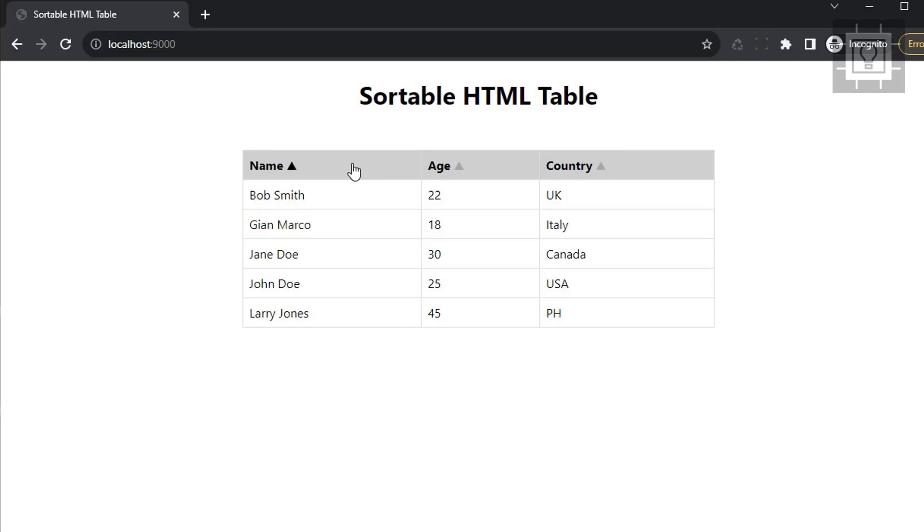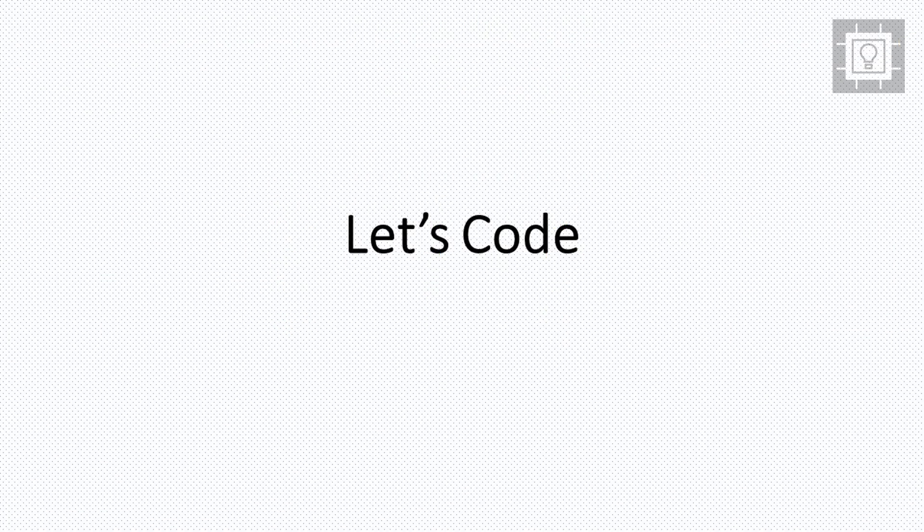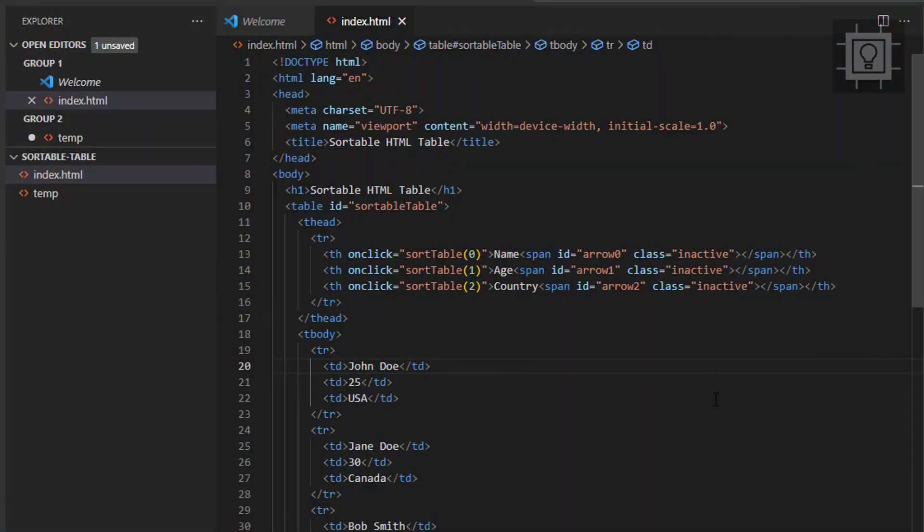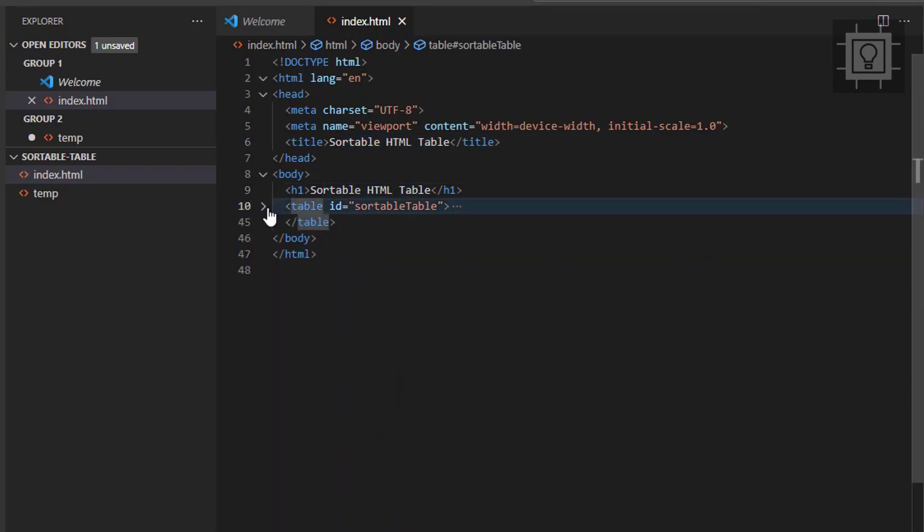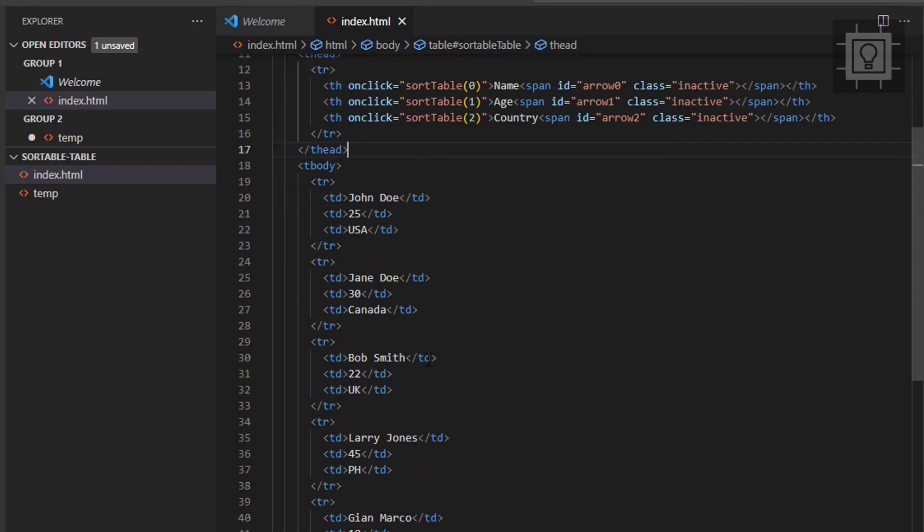Now let's proceed to coding. So here is the HTML code. As you can see, I have here an HTML table with sample rows data.